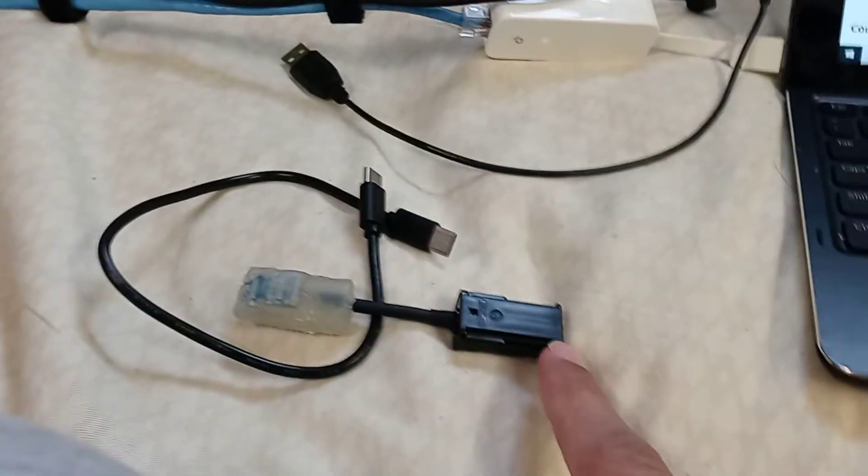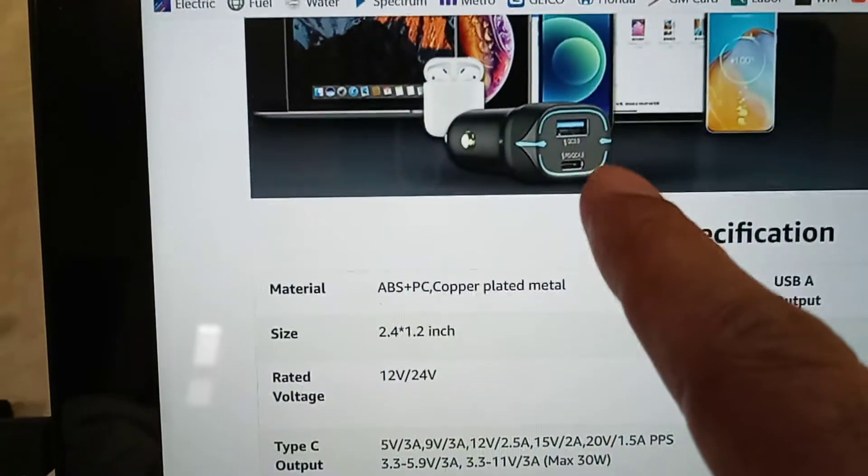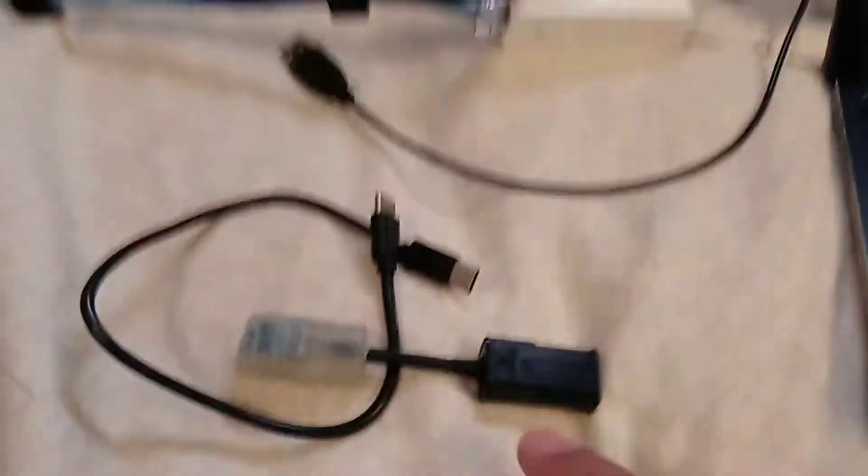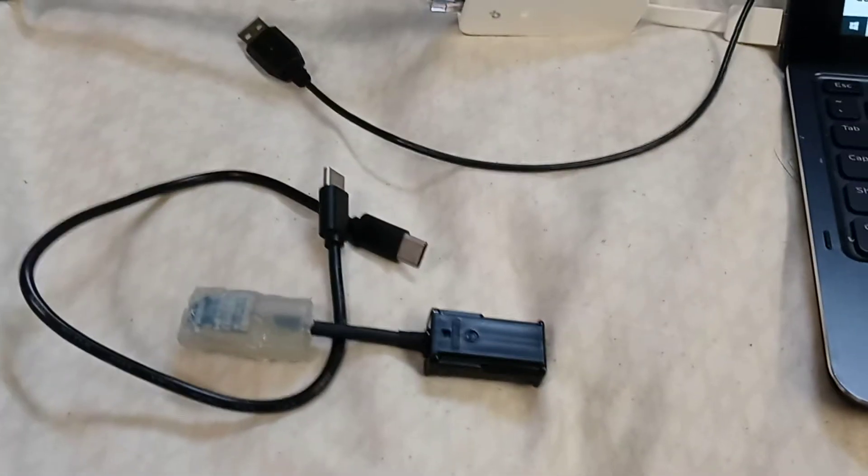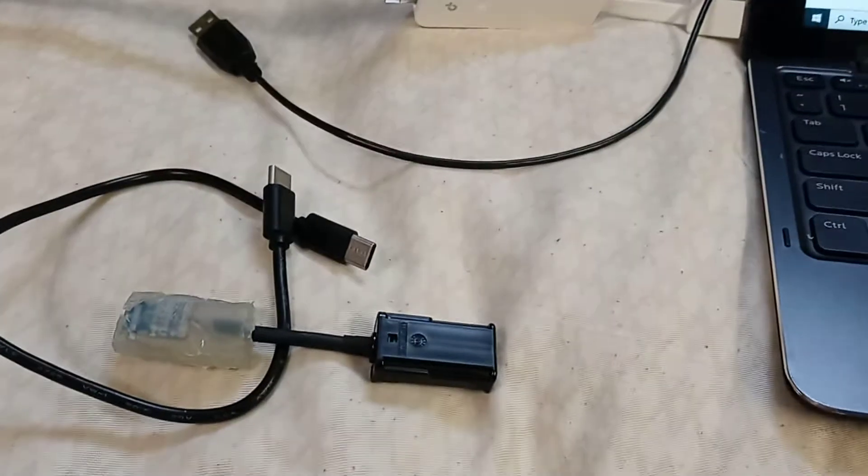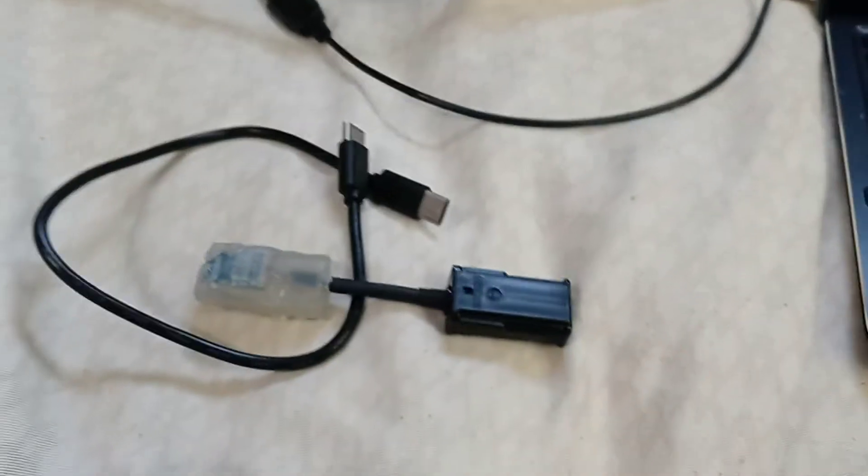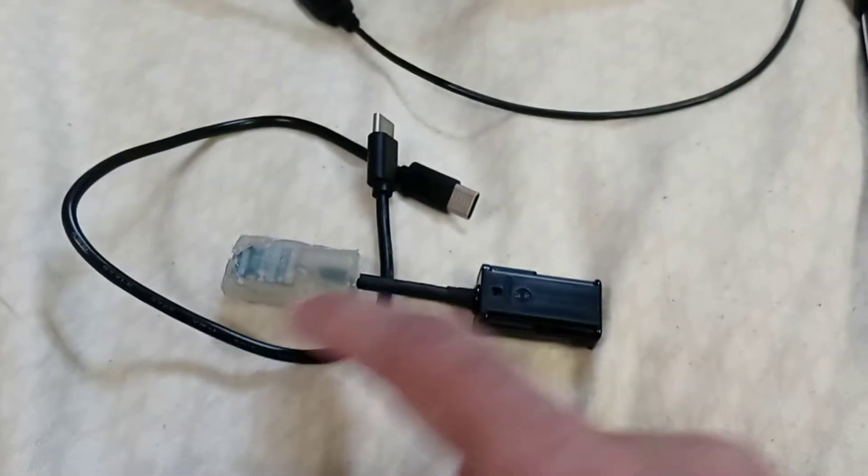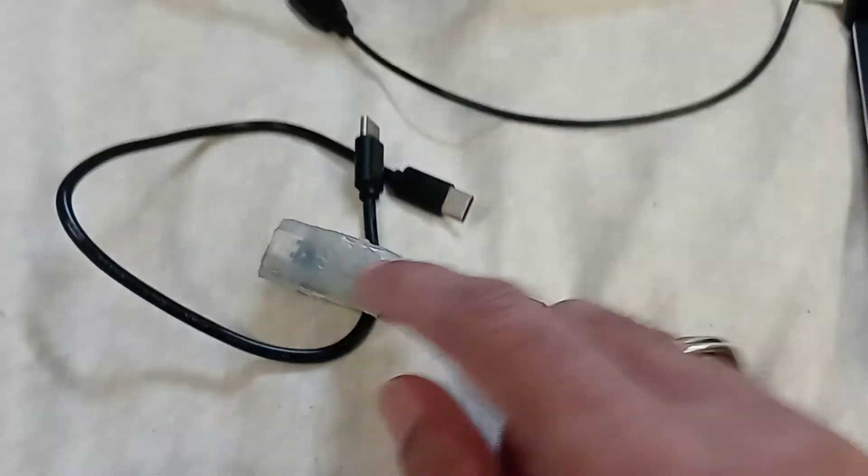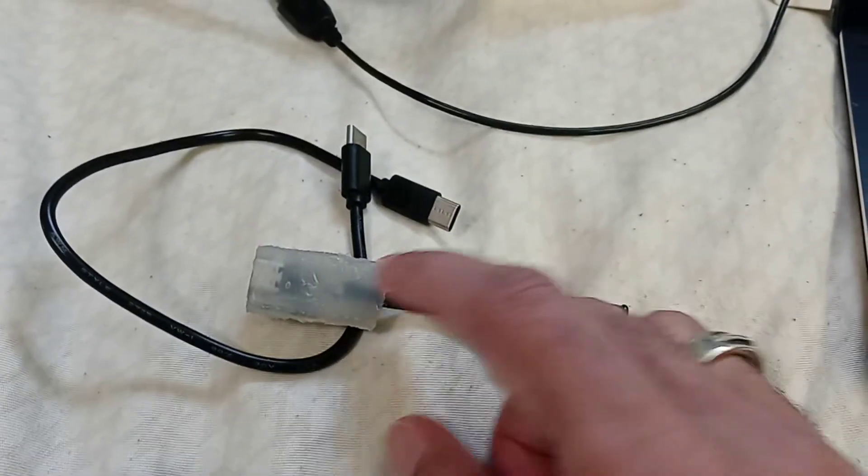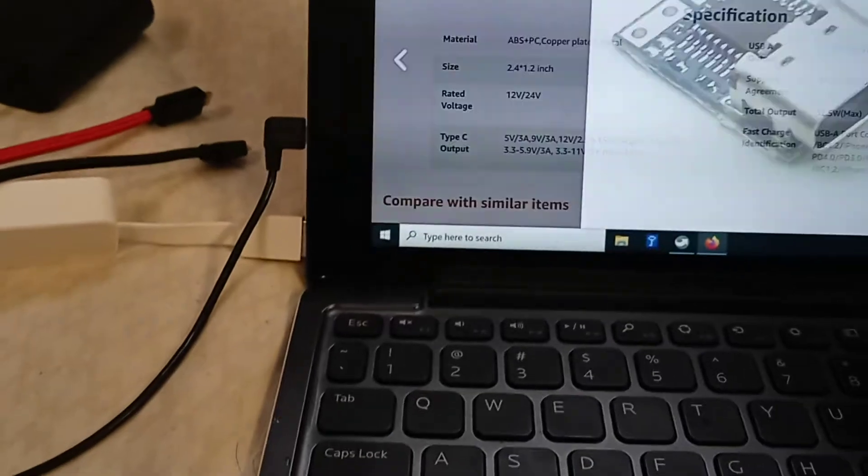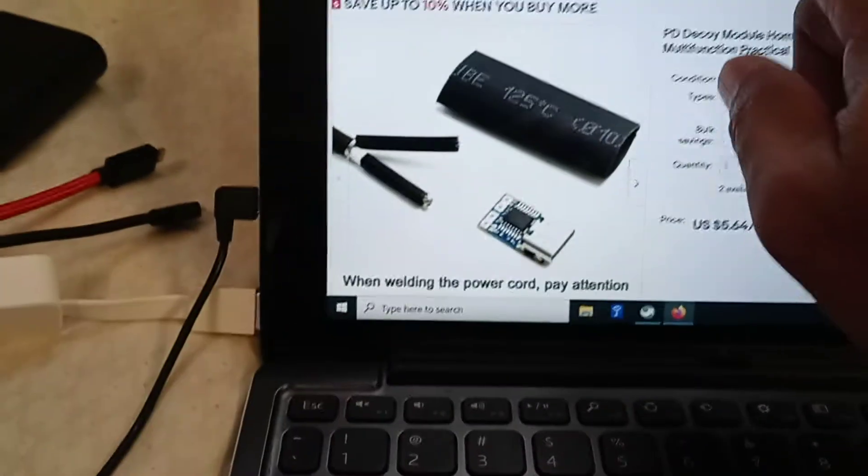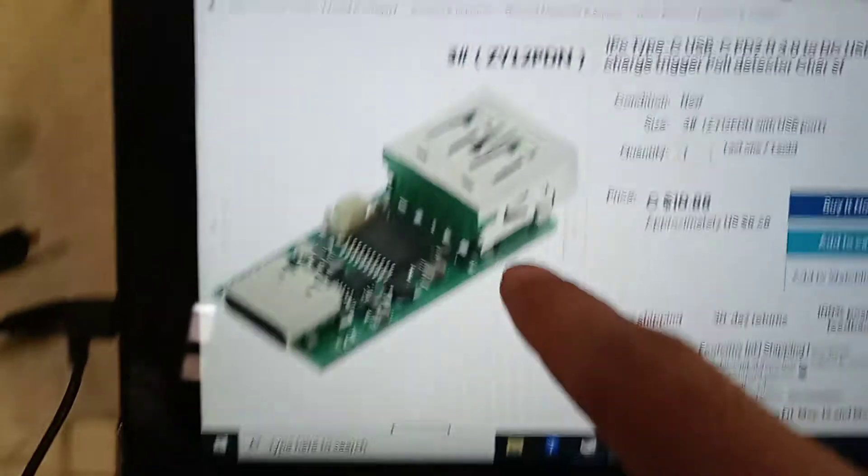So with these two things I would have 20 volt output combining with this. Now here's the best part about it - if you don't want to do all this soldering and everything, you can just buy another one.